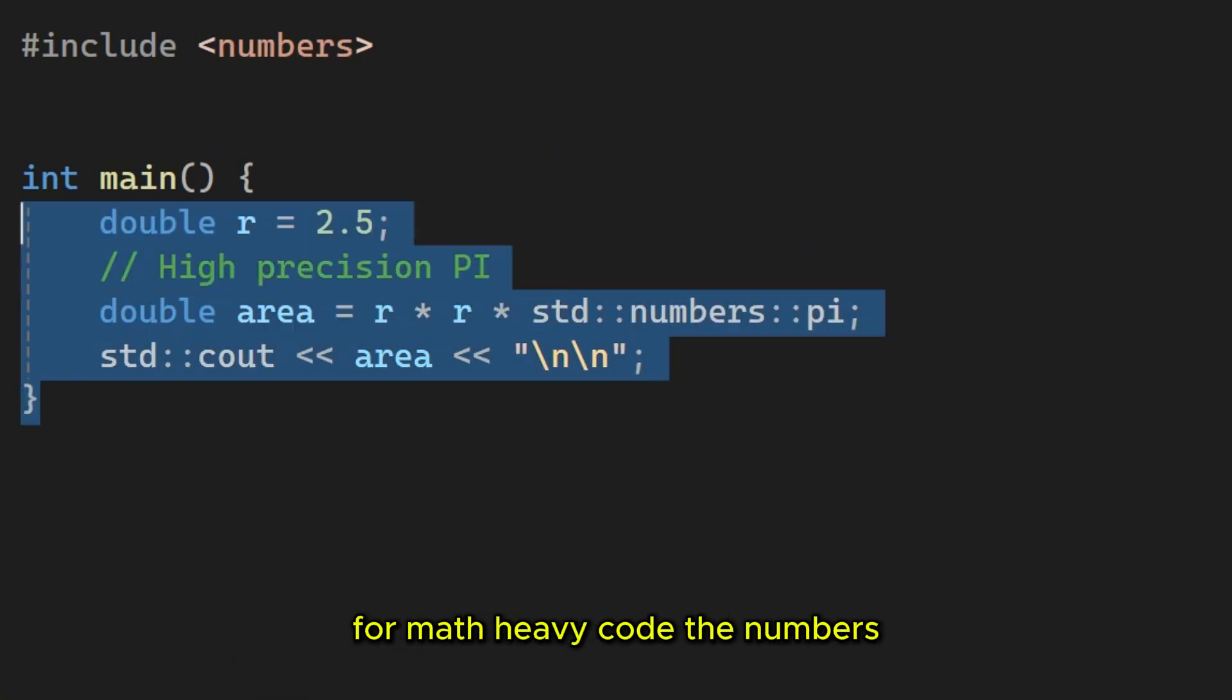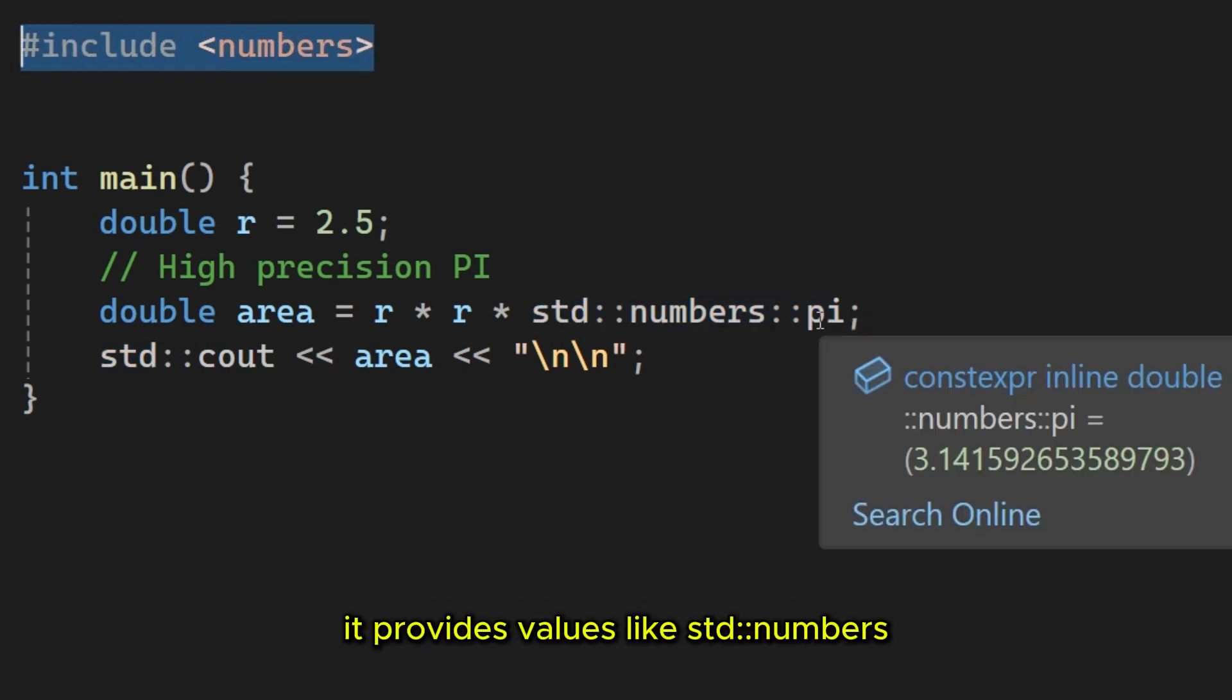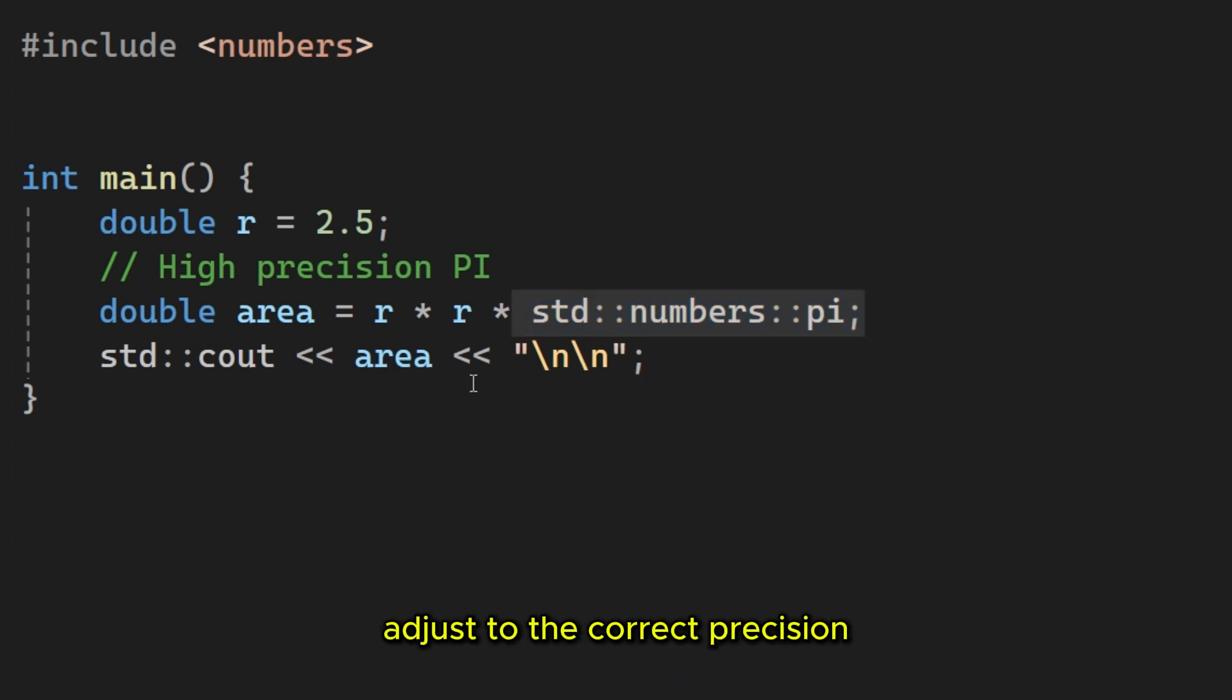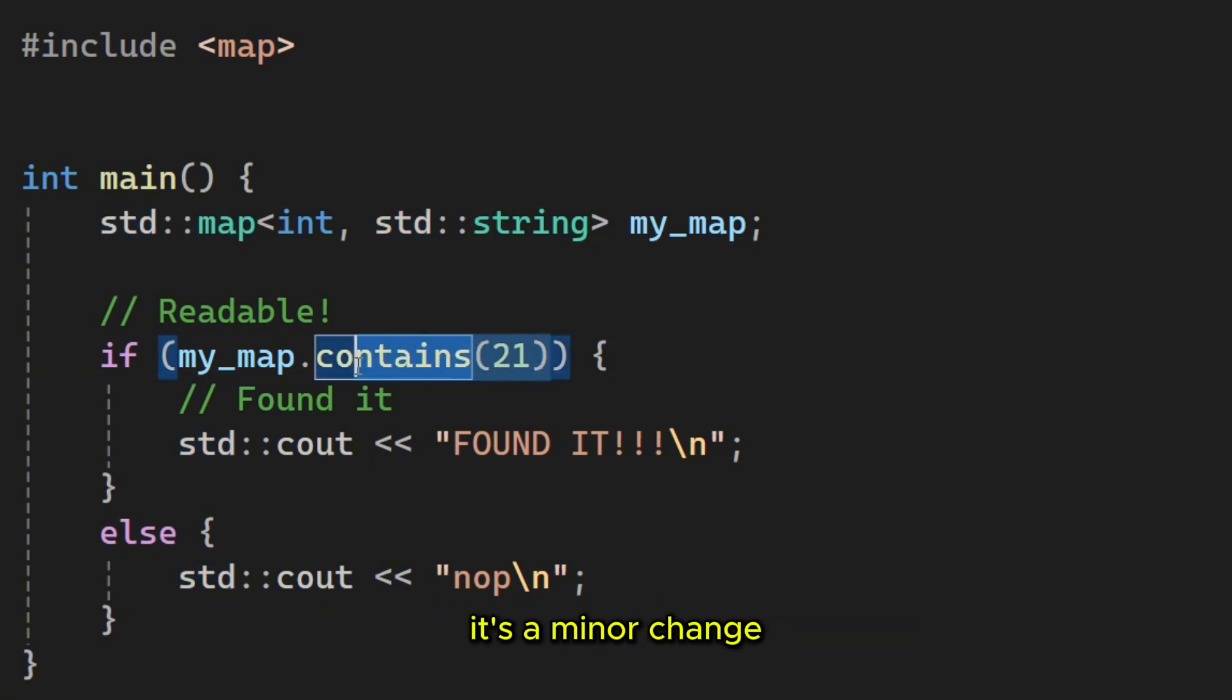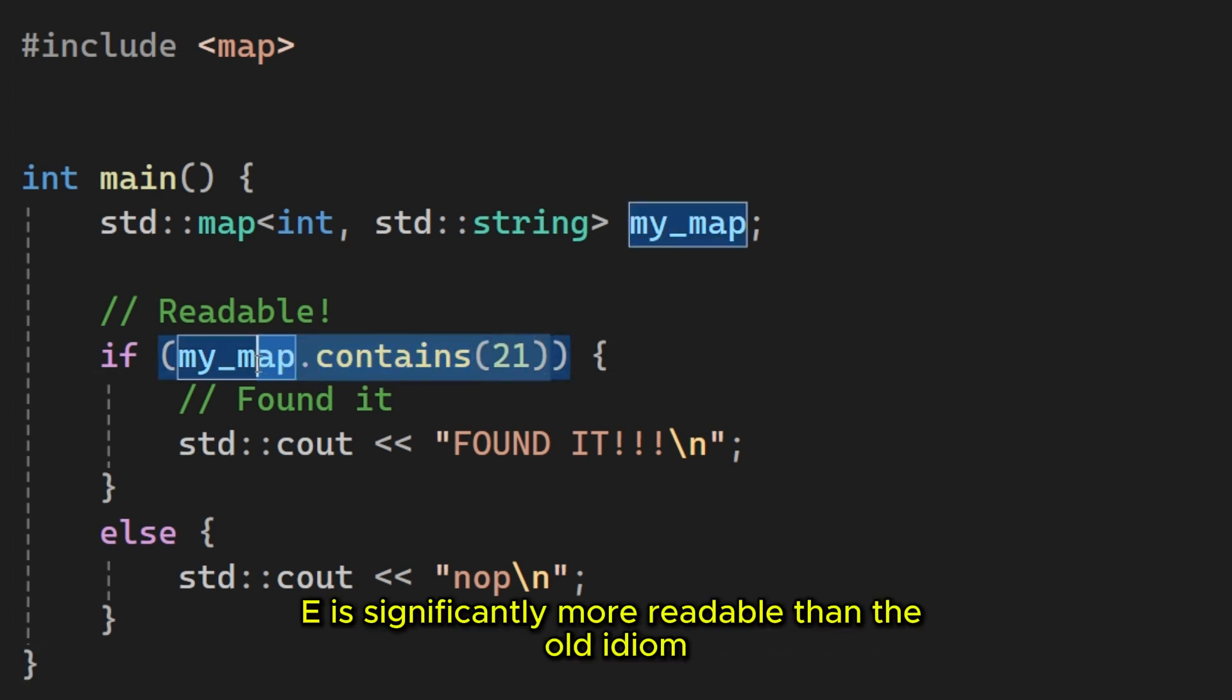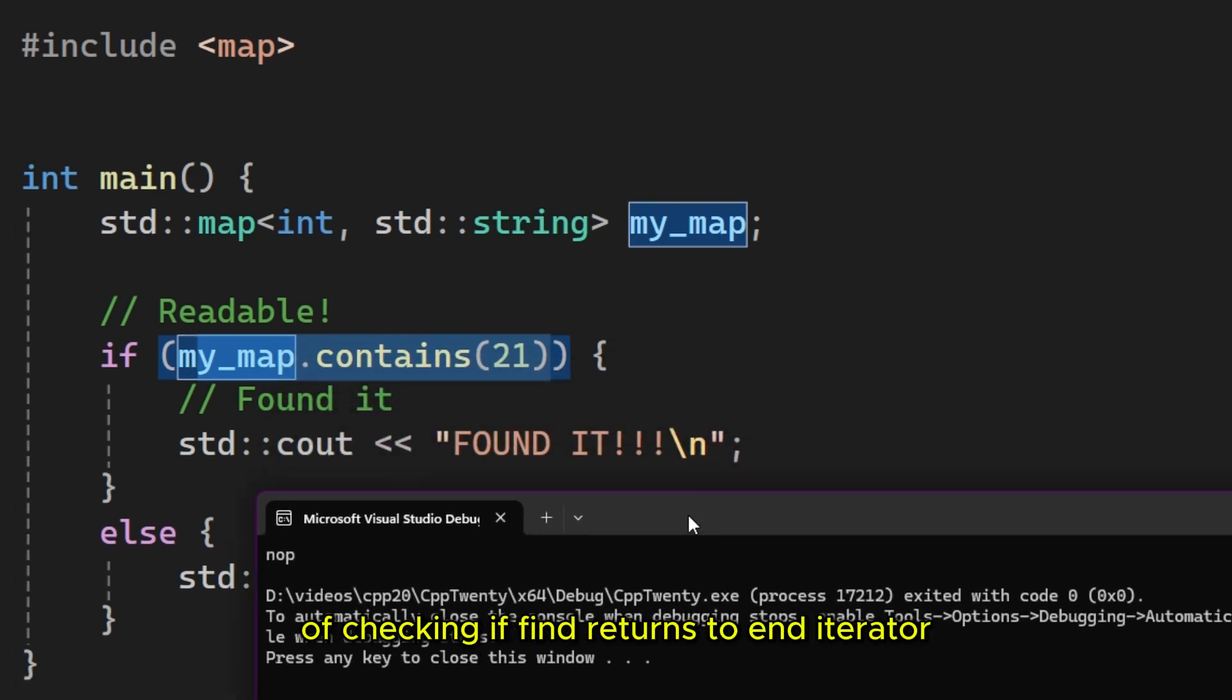For math-heavy code, the numbers header saves you from defining your own constants. It provides values like std numbers by which are templated, meaning they automatically adjust to the correct precision whether you use float, double or long double. On the convenience side, stdMap and set finally received a contains method. It's a minor change, but simply writing map that contains key is significantly more readable than the old idiom of checking if find returns the end iterator.